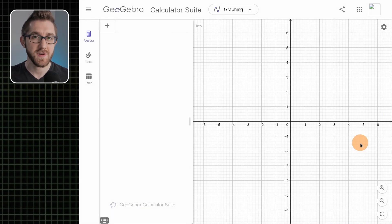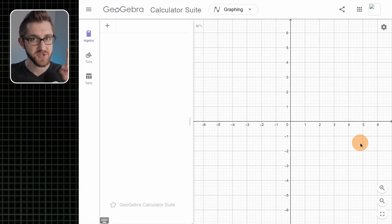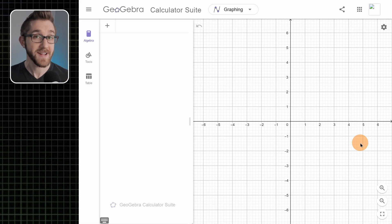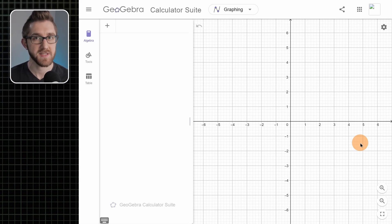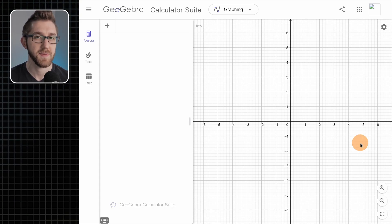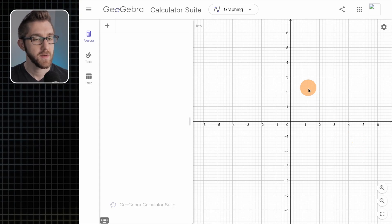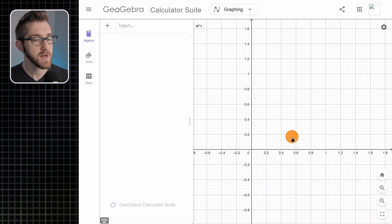I'm going to start with a very simple version of this, just to get used to the ideas of how we'll make string art in GeoGebra, but then we'll later make it more flexible — move things around, change colors, all that stuff. But let's start with the basics. I'm going to zoom in.